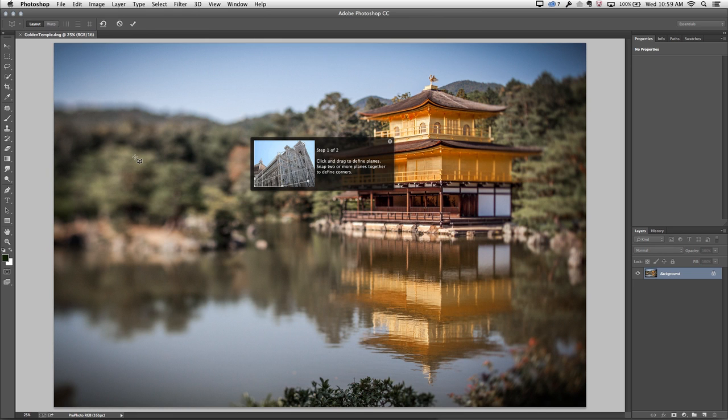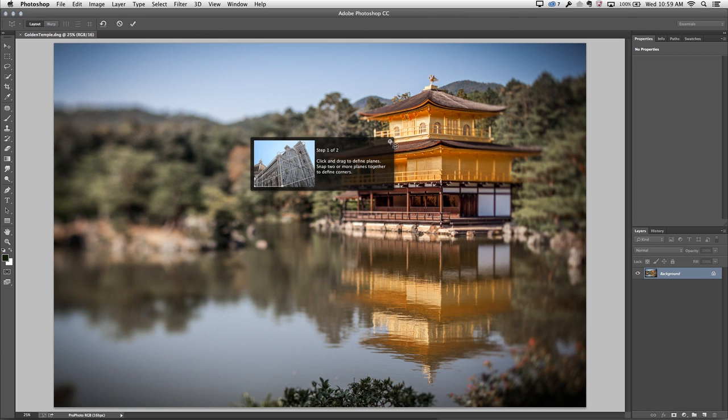You can also see that we've got some guided edits here. This is telling me that I want to click and drag to define the planes or the perspective of this image.